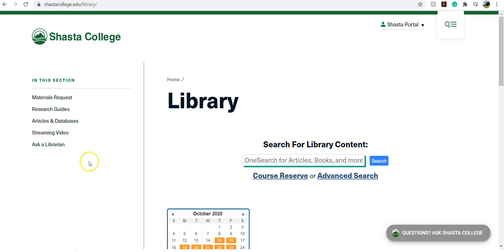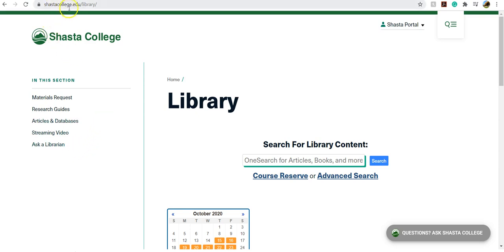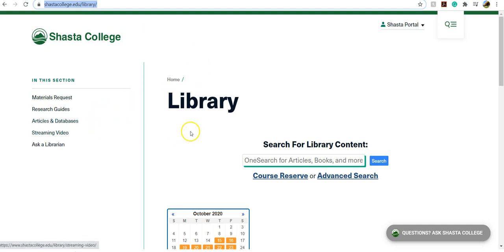The first thing you'll want to do is go to the Shasta College Library homepage at shastacollege.edu/library. Once you're on the library homepage, you can click on Articles and Databases on the left hand side.